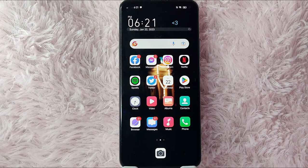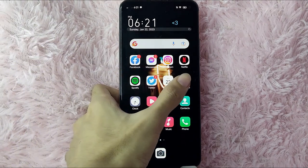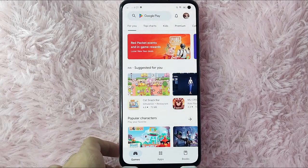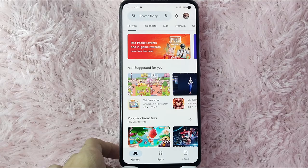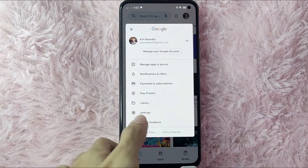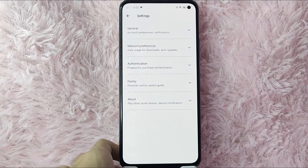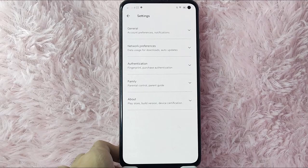Without further ado, let's get started. First, you need to open your Google Play Store application. Once you open it, tap on your profile icon at the upper right corner of your screen. Once you tap it, select Settings.